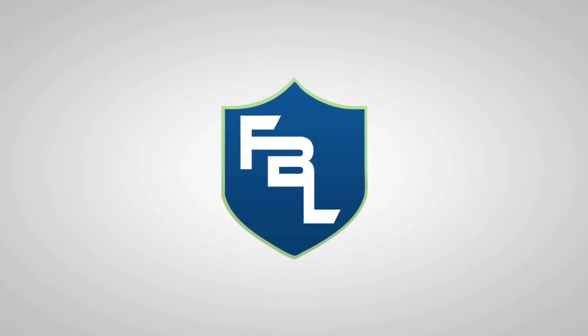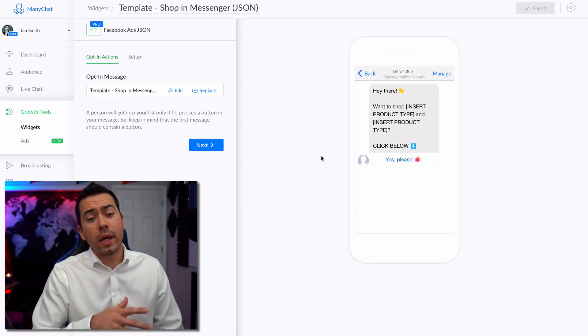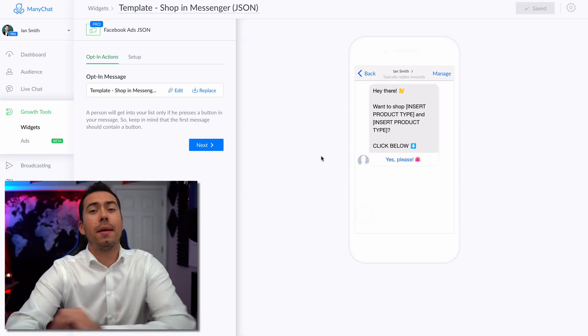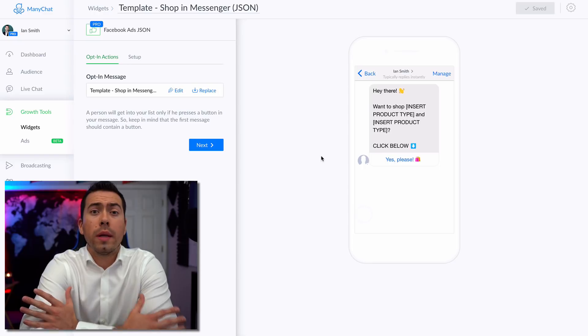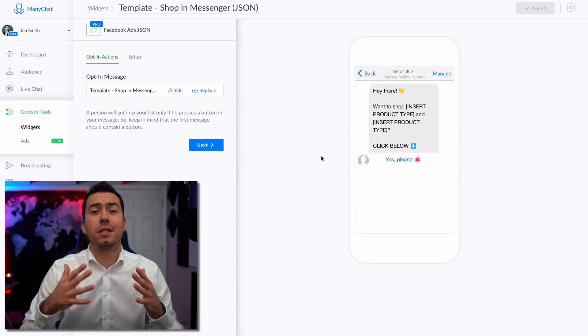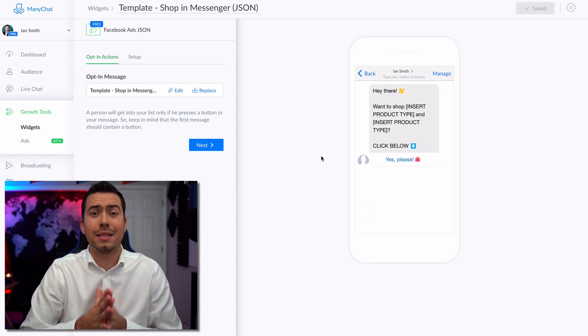So stay tuned, keep watching this video, and let's go ahead and jump into this Messenger Bot template tool. All right, so here we are in the ManyChat platform where we built out this Facebook Messenger Bot template.